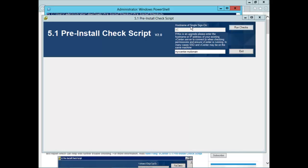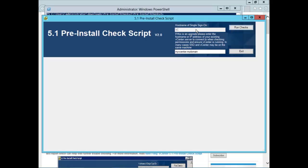So here's what I'm going to do. I'm going to run this on the hostname of my vCenter server, which is vC. As of yet, of course, I haven't installed single sign-on, so I'm just going to click Run Checks here.